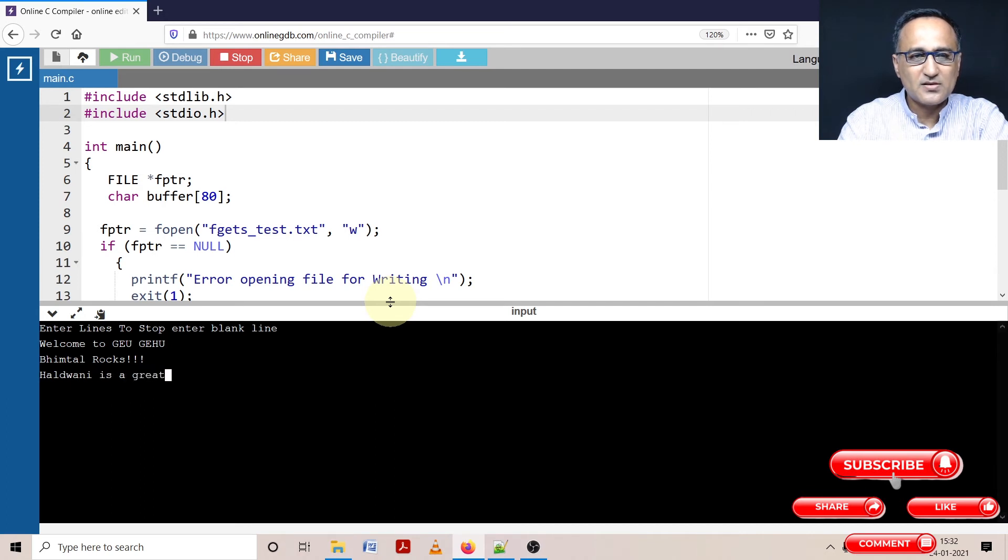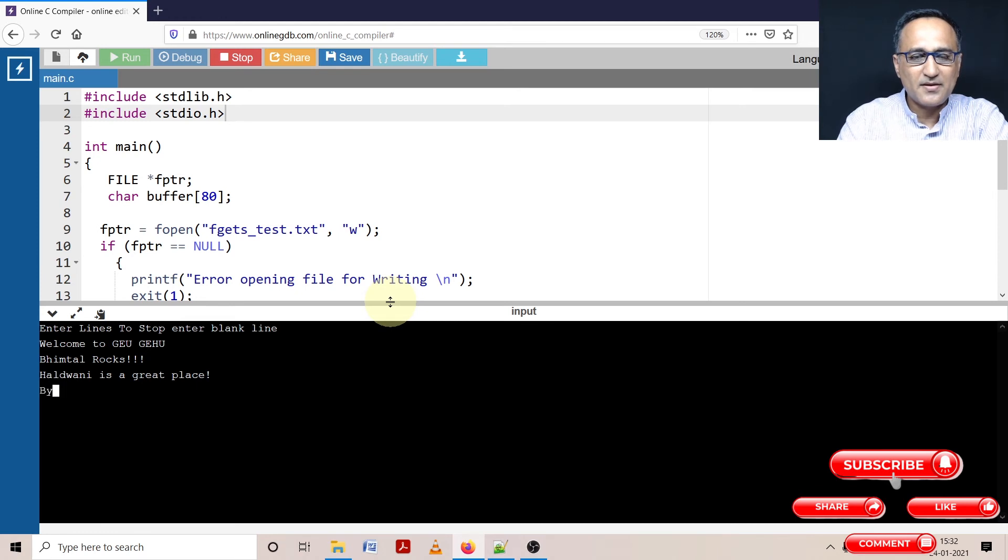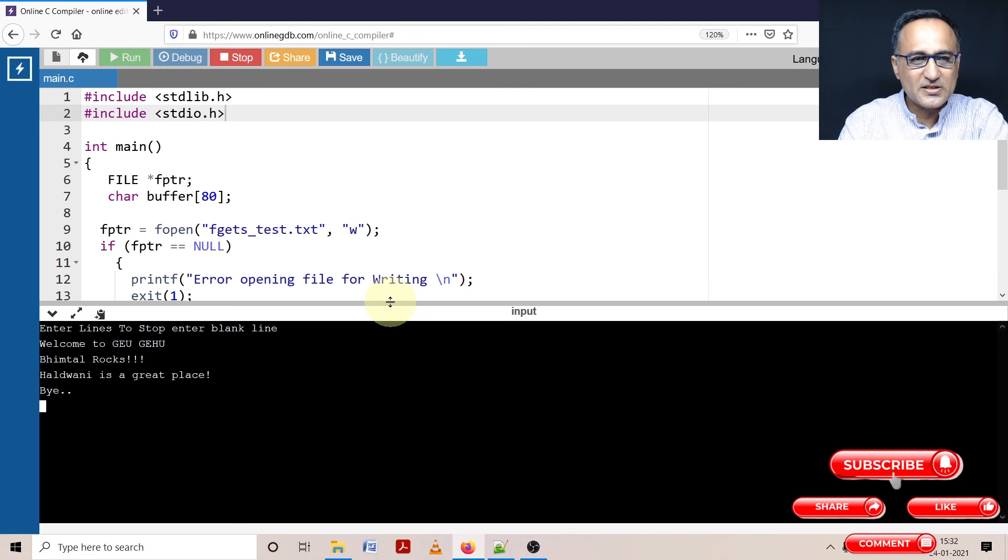Alright. Bye, I can write bye here. Alright. Now, if I want to stop entering data on this next line, I'll just press the enter key.